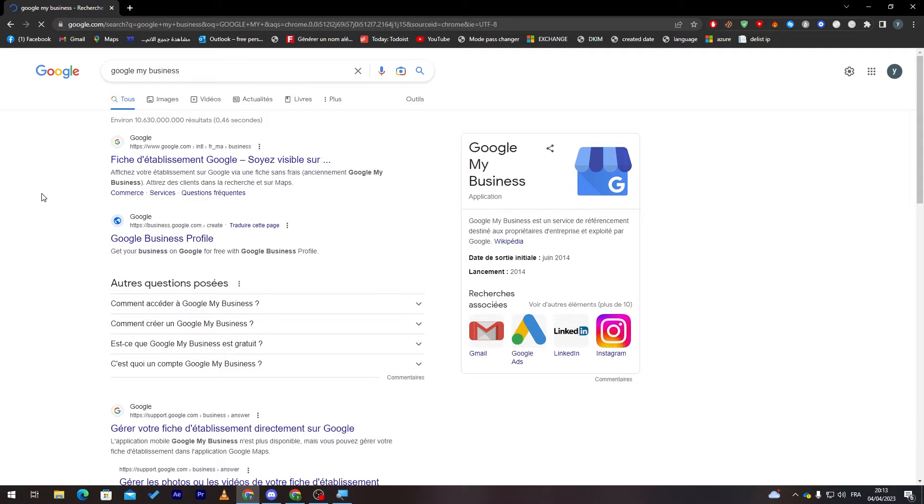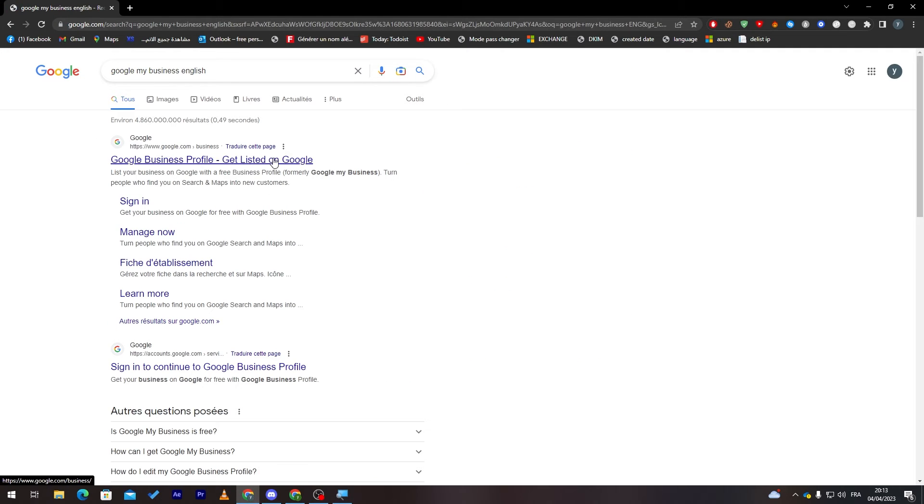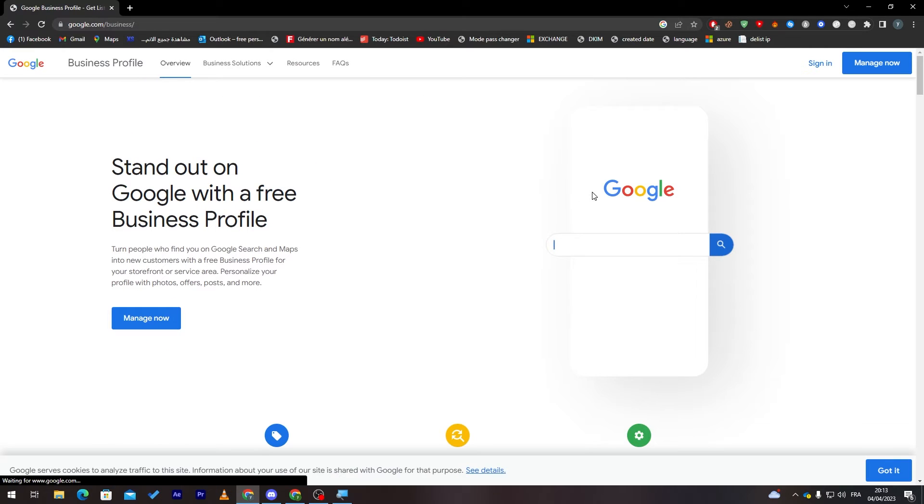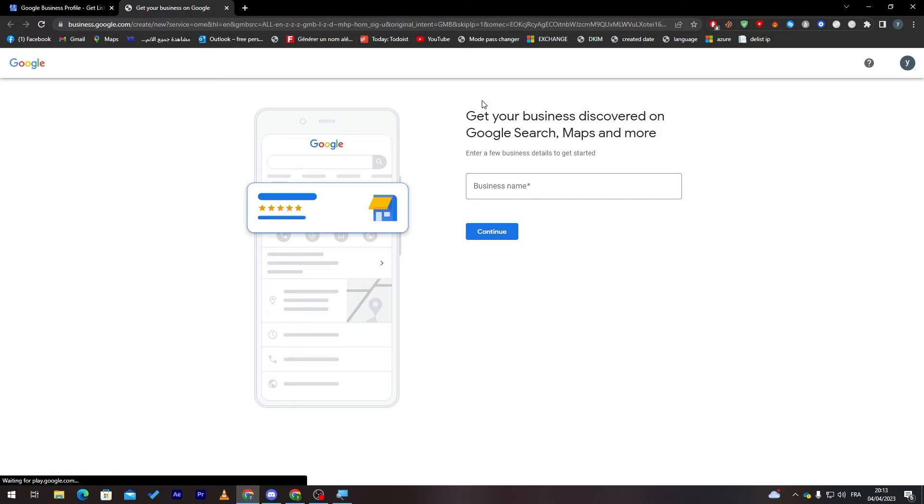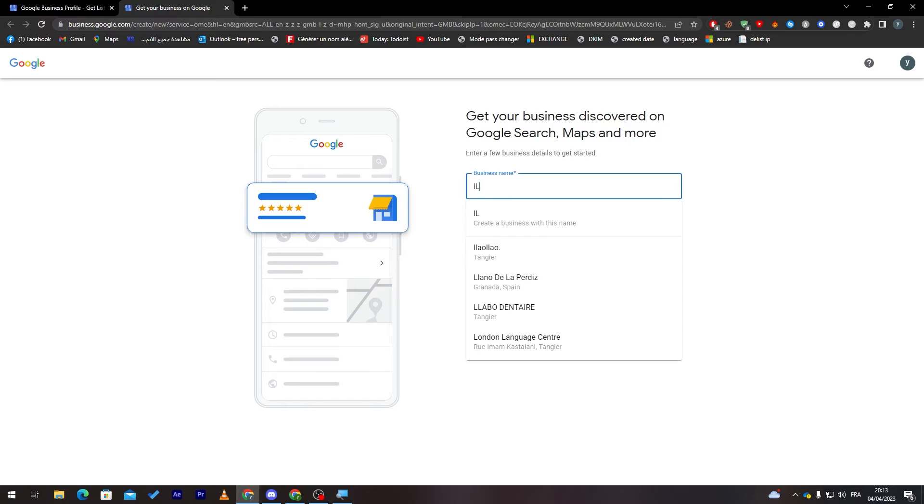Here you have Google Business Profile. Now what you have to do is sign in with your Google account. You just have here 'Get your business discovered on Google search, maps and more.' Put your business name here. For example, 'Rollies.' Continue to the next step.